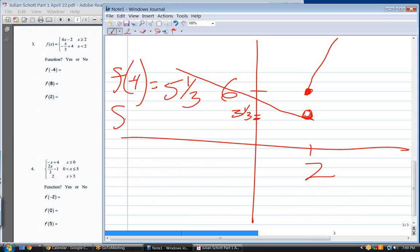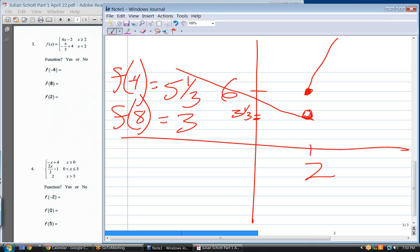What is f of eight? Top equation. Four times eight is thirty-two, minus two equals thirty.